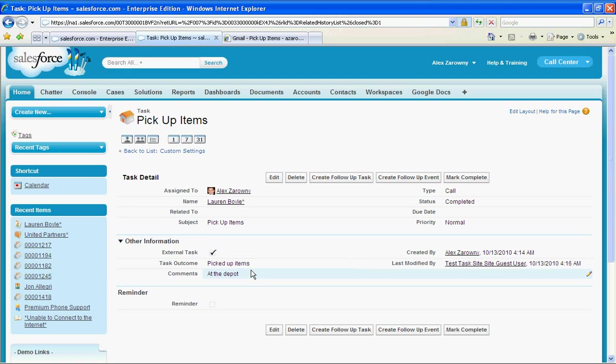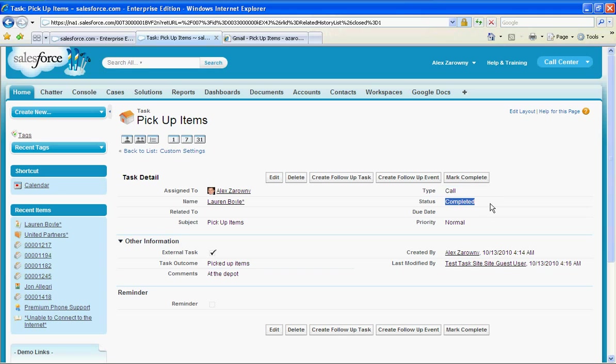The external task has been completed. The task outcome, the comments are in there. I can see the time and date of when all of this was accomplished. And I can see that that has been marked as completed.